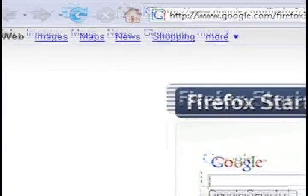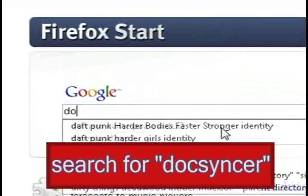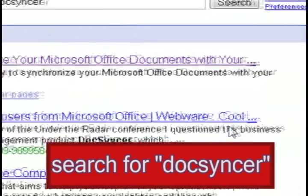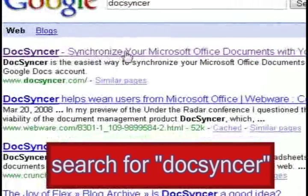So what you want to do is open up a web browser and do a Google search for Docsynker. And the first result should bring up their website.